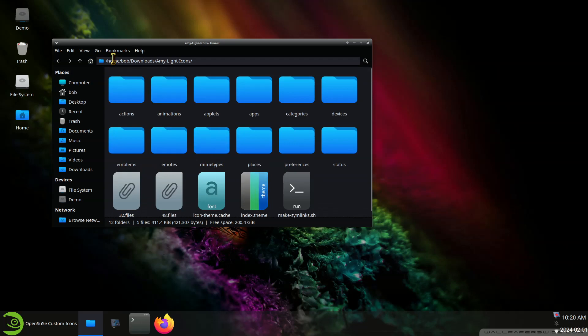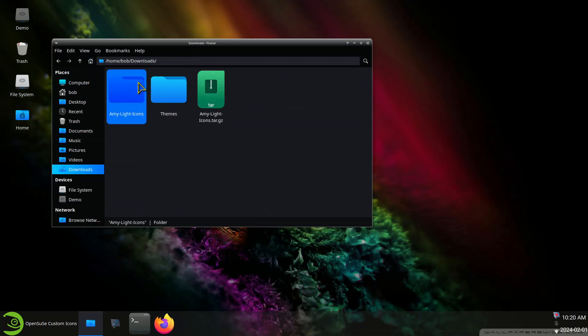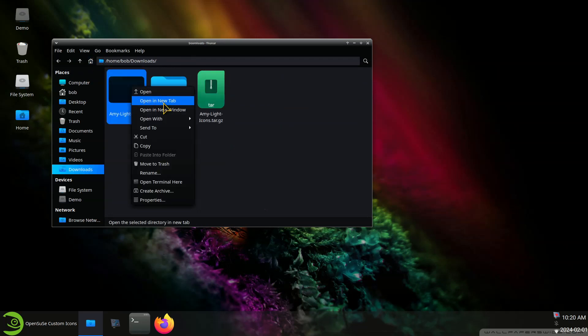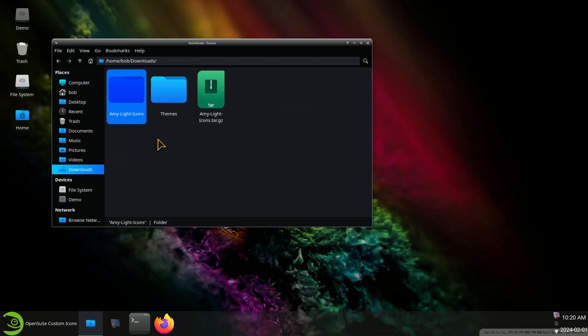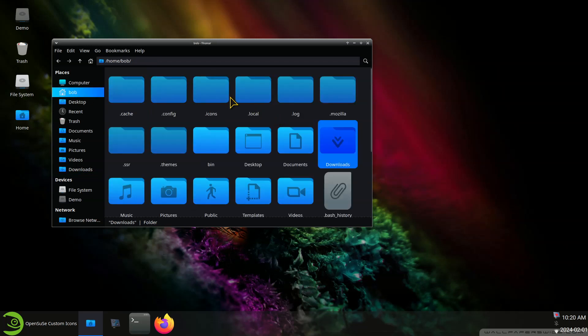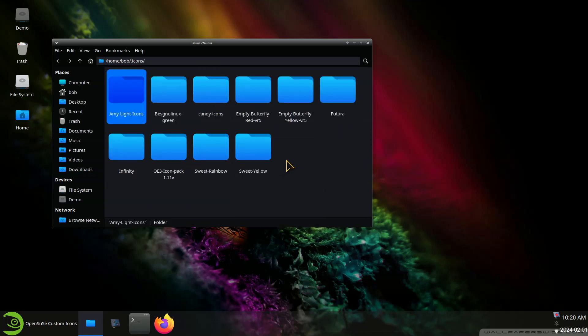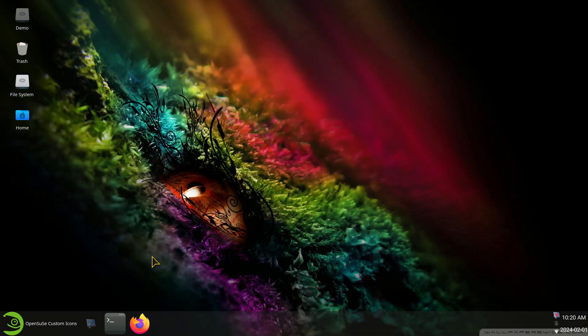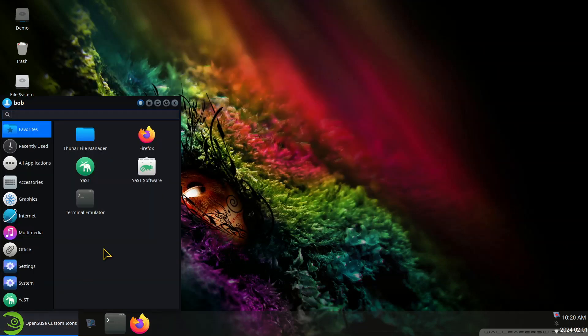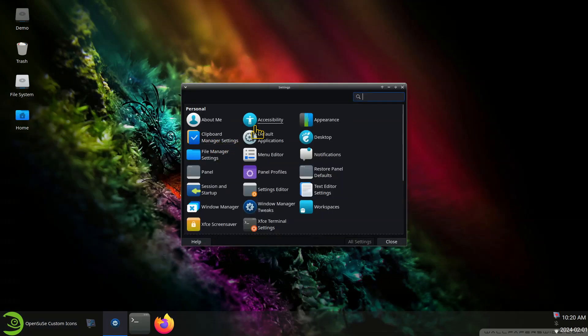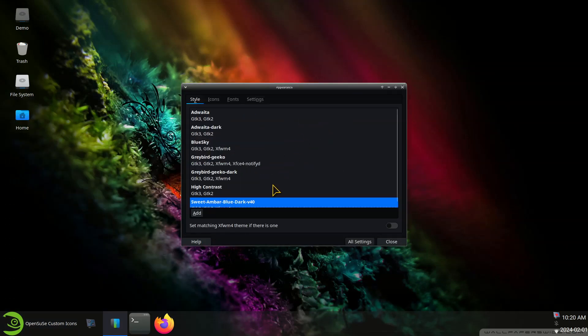All right. As long as I can see an index theme in there. Right click. Cut and paste. And close.